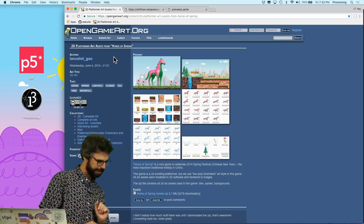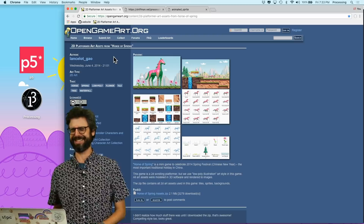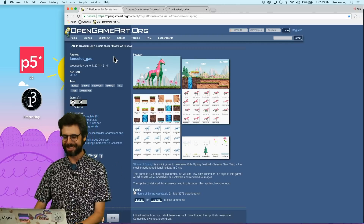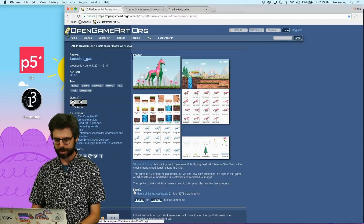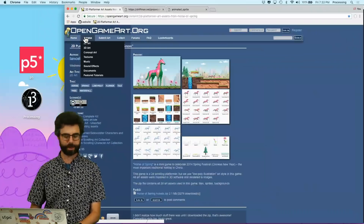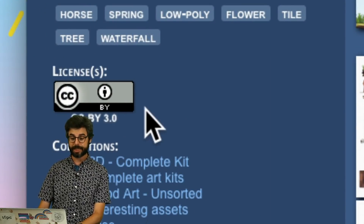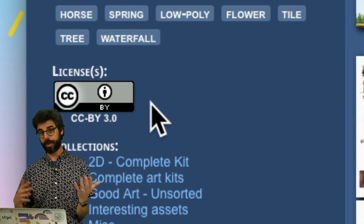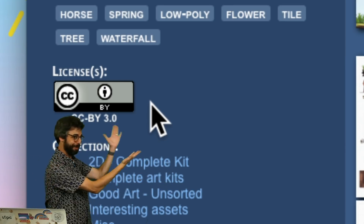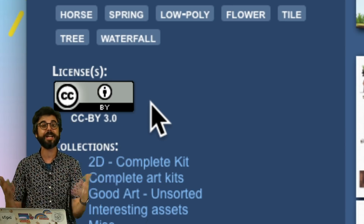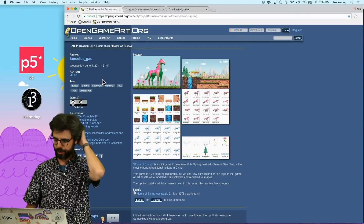Thank you to Dragon Zuckp, who suggested that I use this wonderful image sequence of a running horse, which comes from OpenGameArt.org. This is under a Creative Commons license, so I need to attribute it, which I'm doing right now. You can find a lot of free and open art that you can use there.